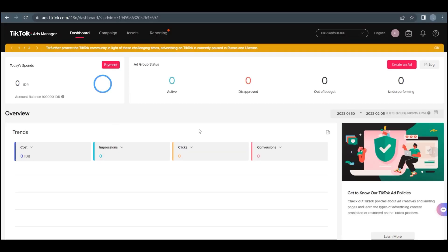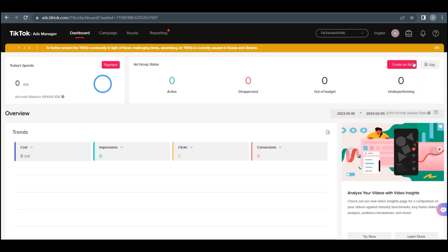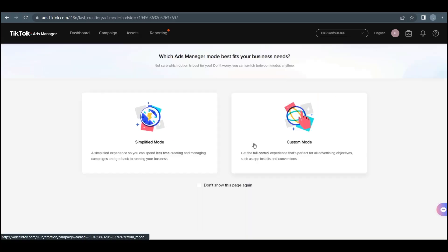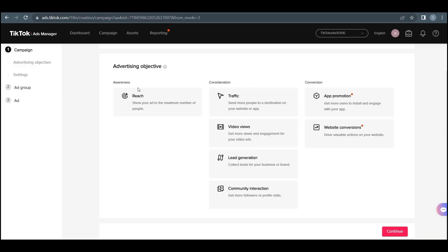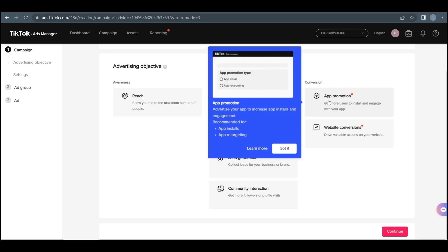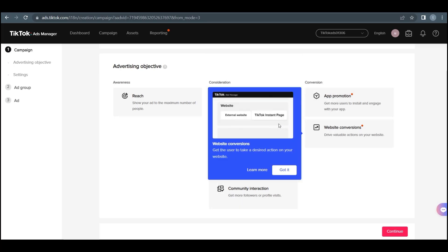When you are in the TikTok Ad Manager, click the Create an Ad button and select Custom Mode. Then you can select the Ad Format provided by TikTok. Currently you can choose from: Reach, Traffic, Video Views, Lead Generation, Community Interaction, App Promotion, and Website Conversions.